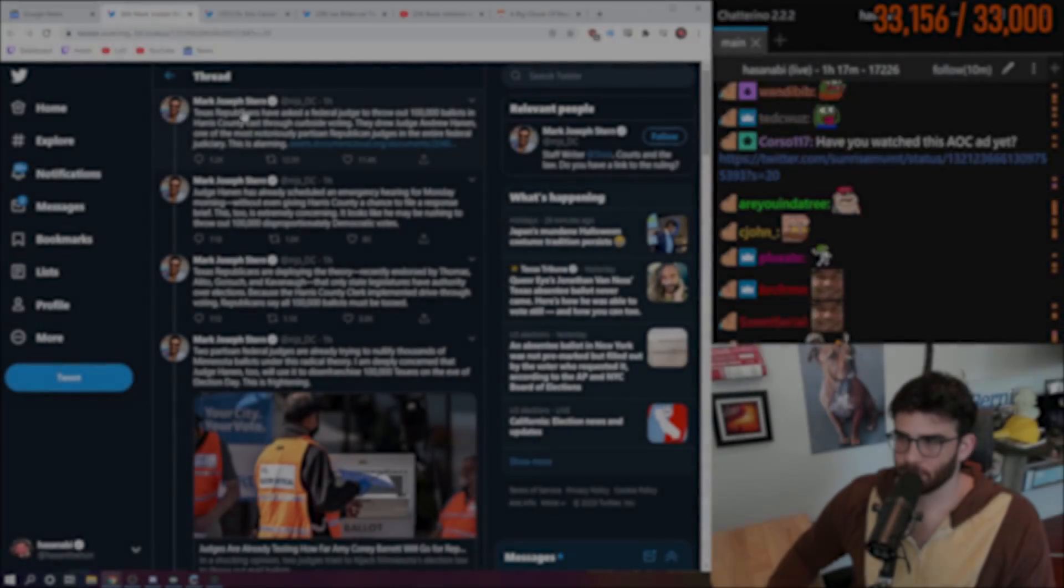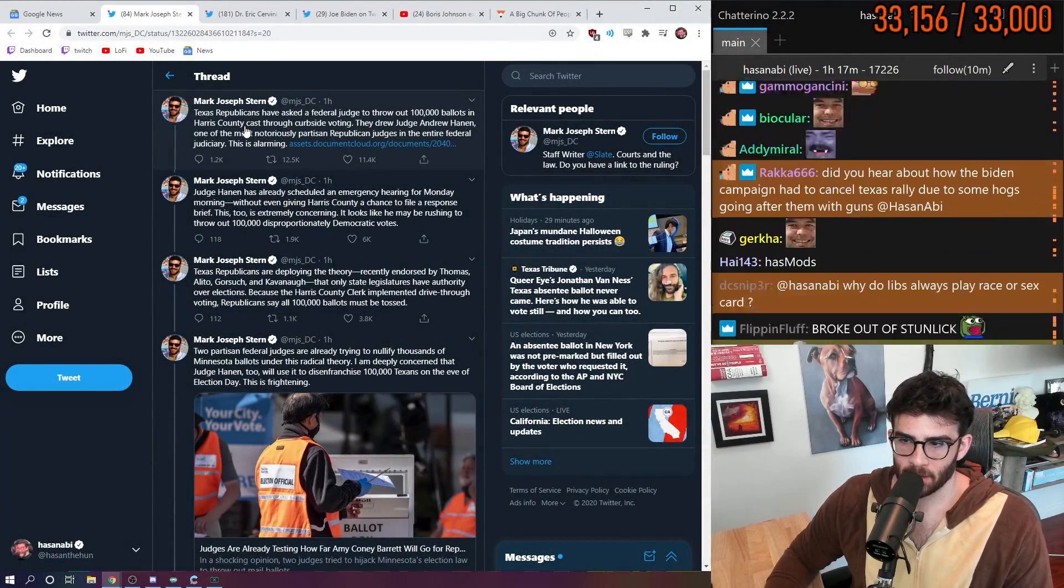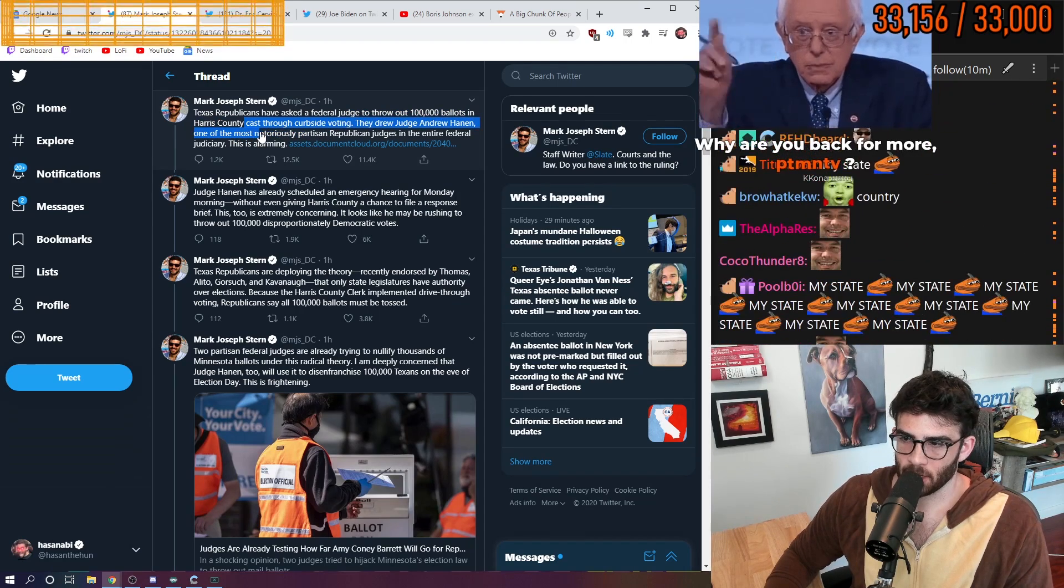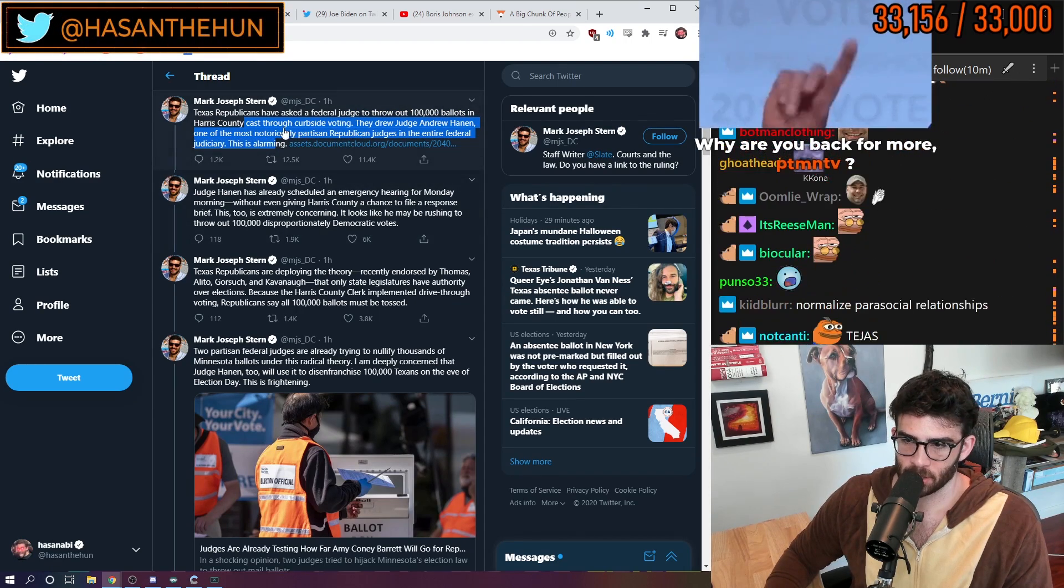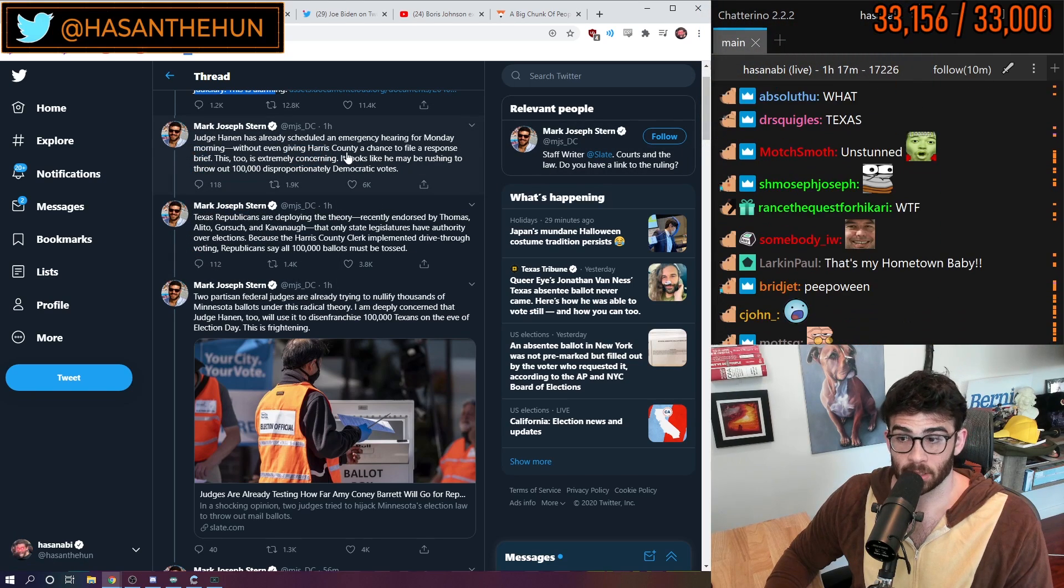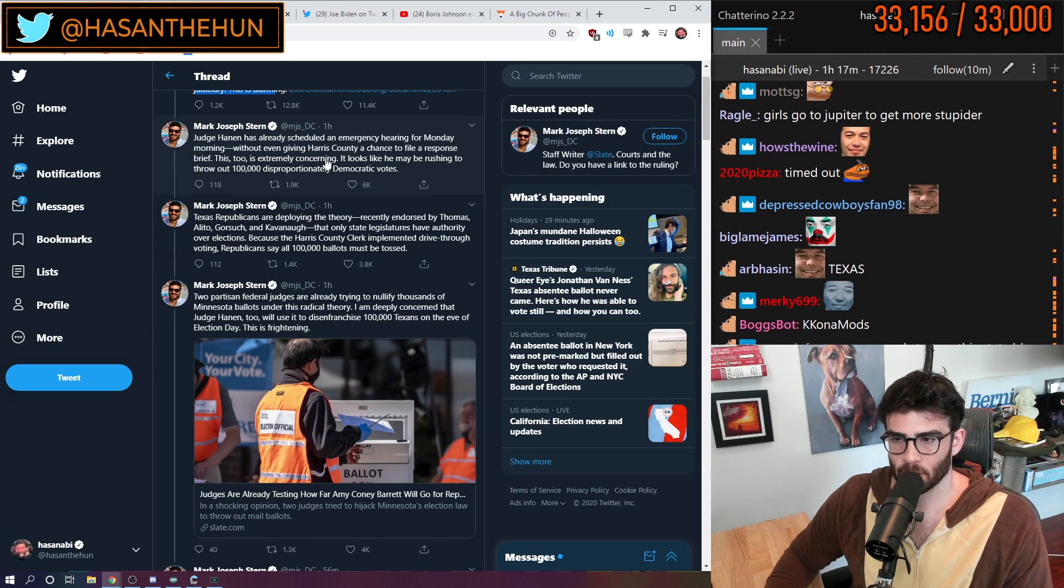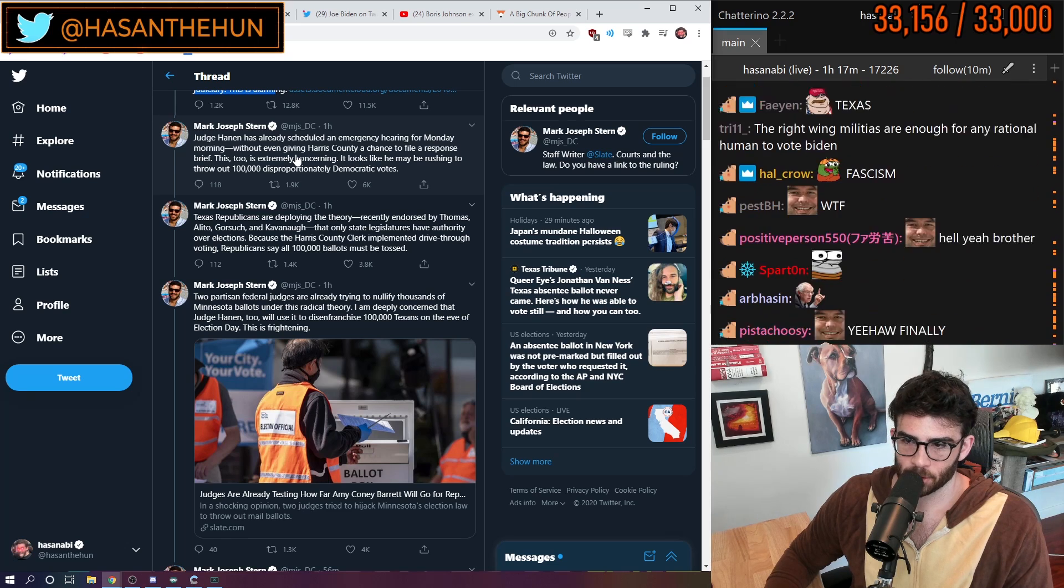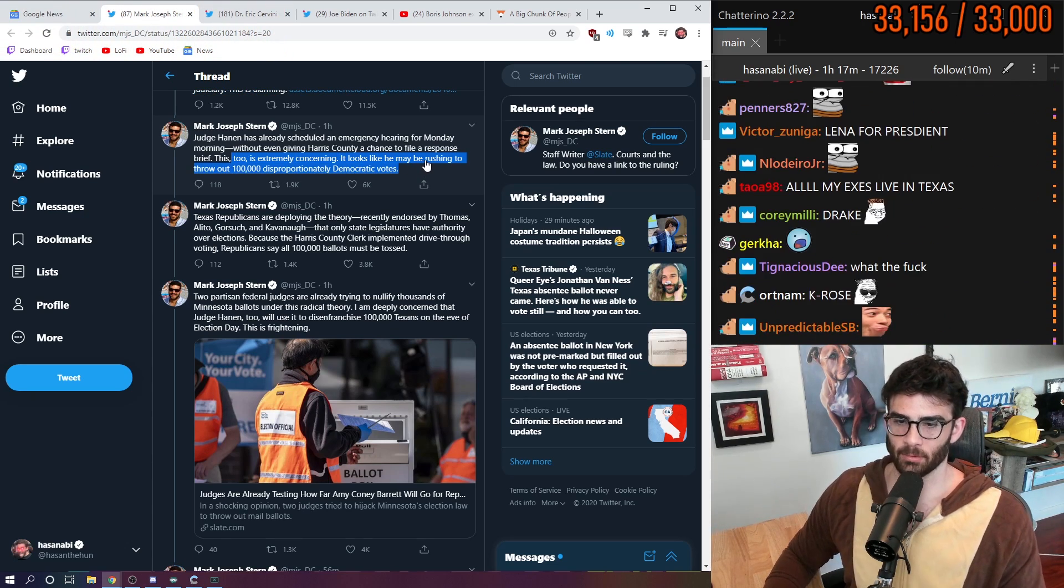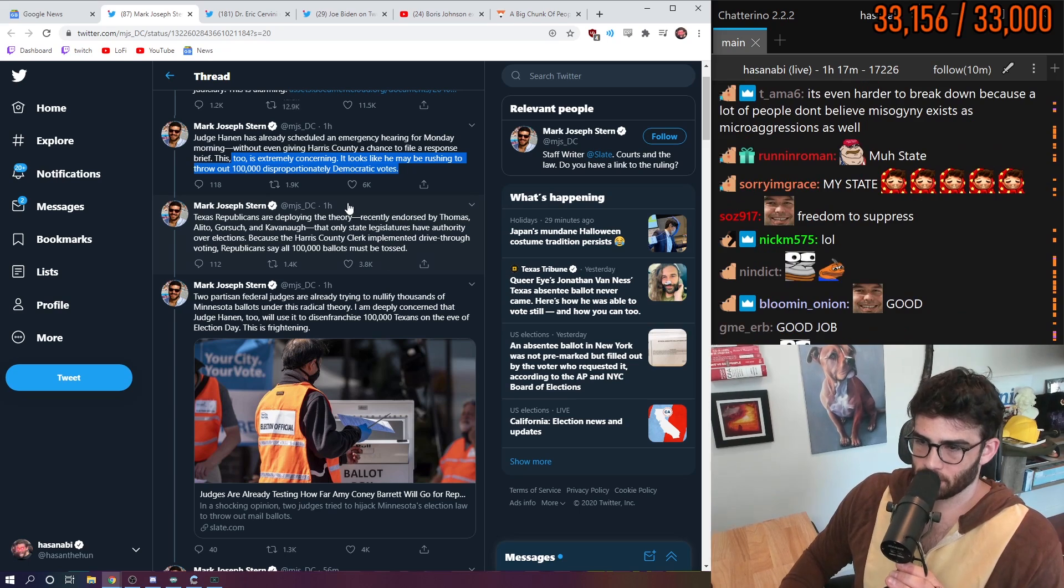Texas Republicans have asked a federal judge to throw out 100,000 ballots in Harris County cast through curbside voting. They drew Judge Andrew Hannon, one of the most notoriously partisan Republican judges in the entire federal judiciary. Judge Hannon has already scheduled an emergency hearing for Monday morning without even giving Harris County a chance to file a response brief. This too is extremely concerning.